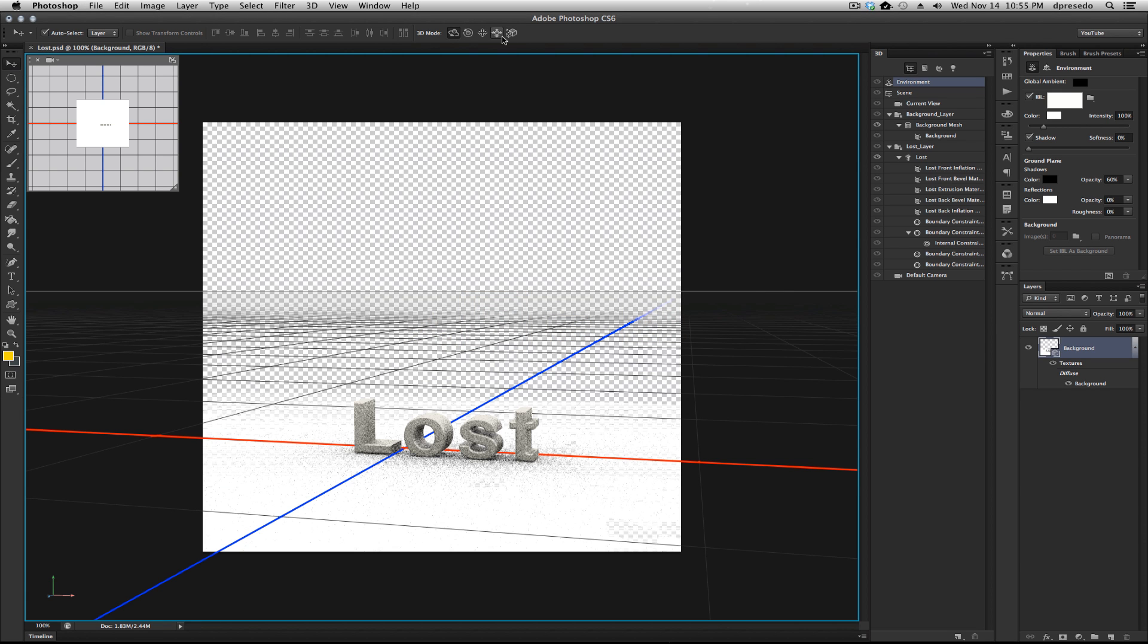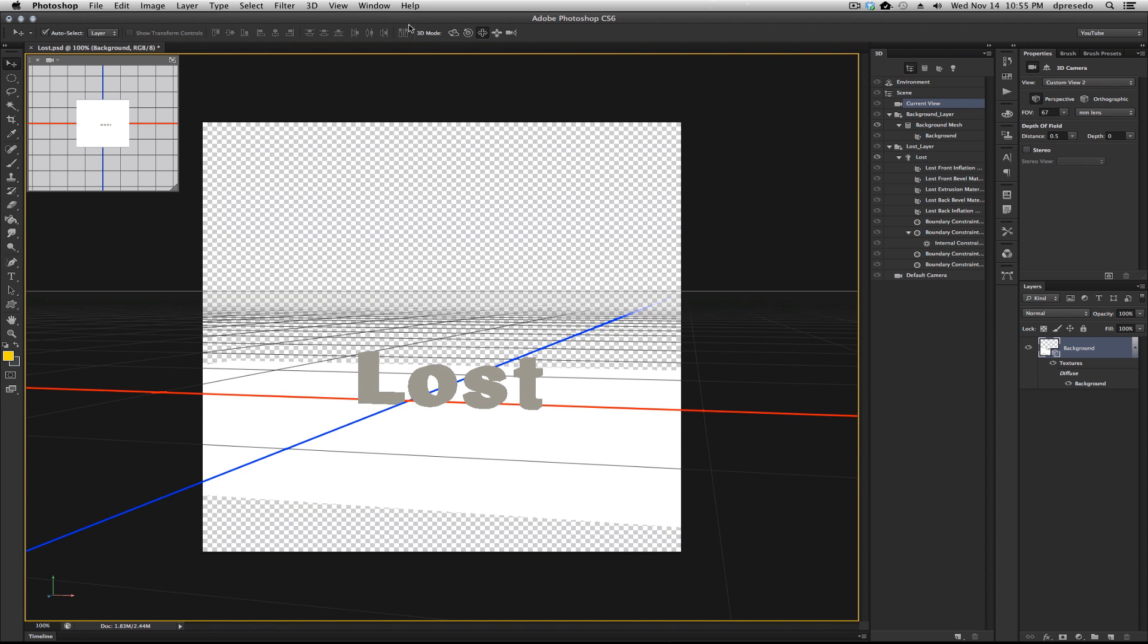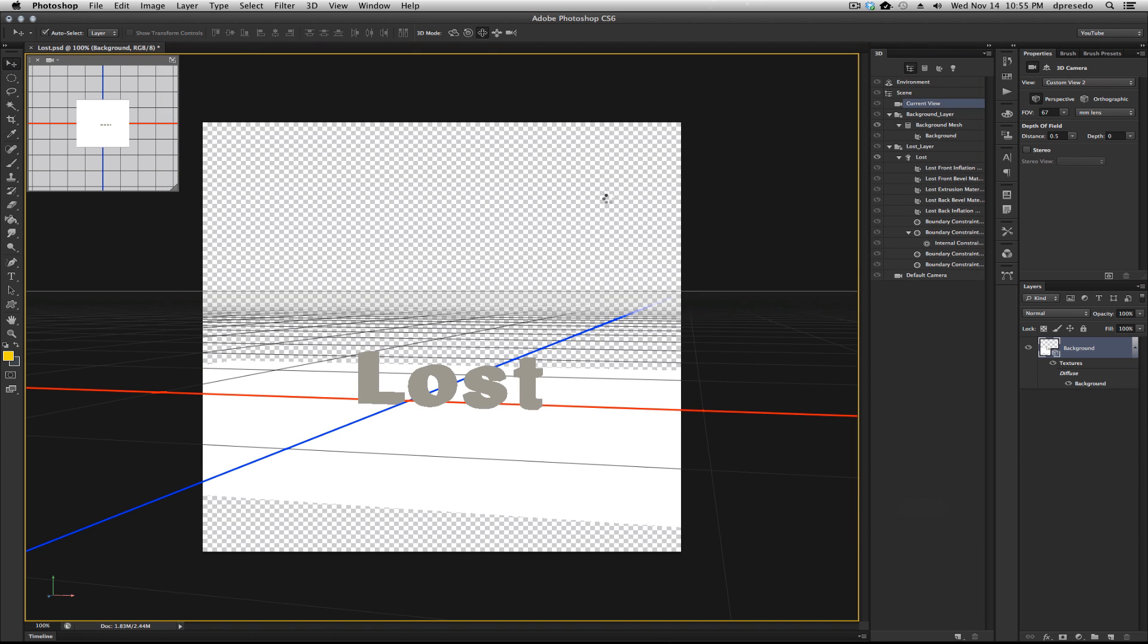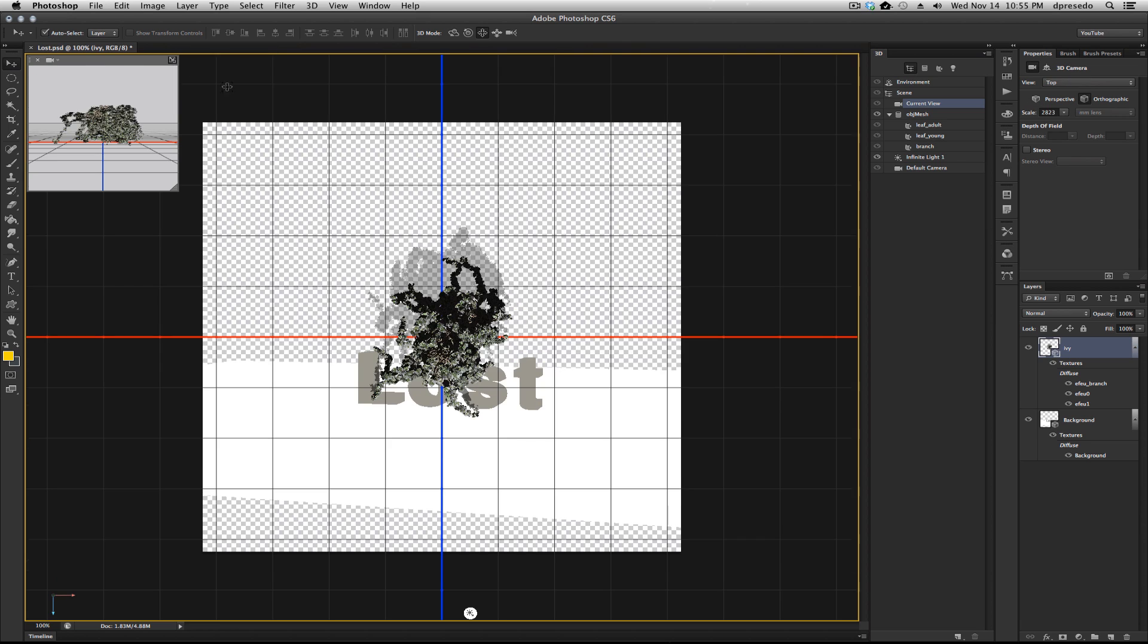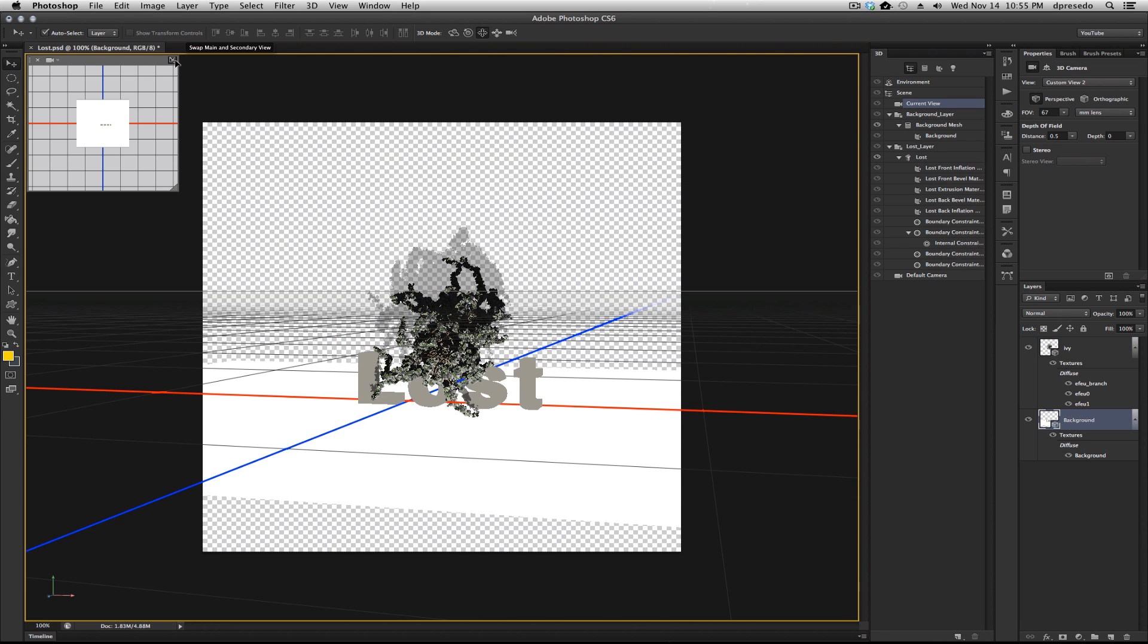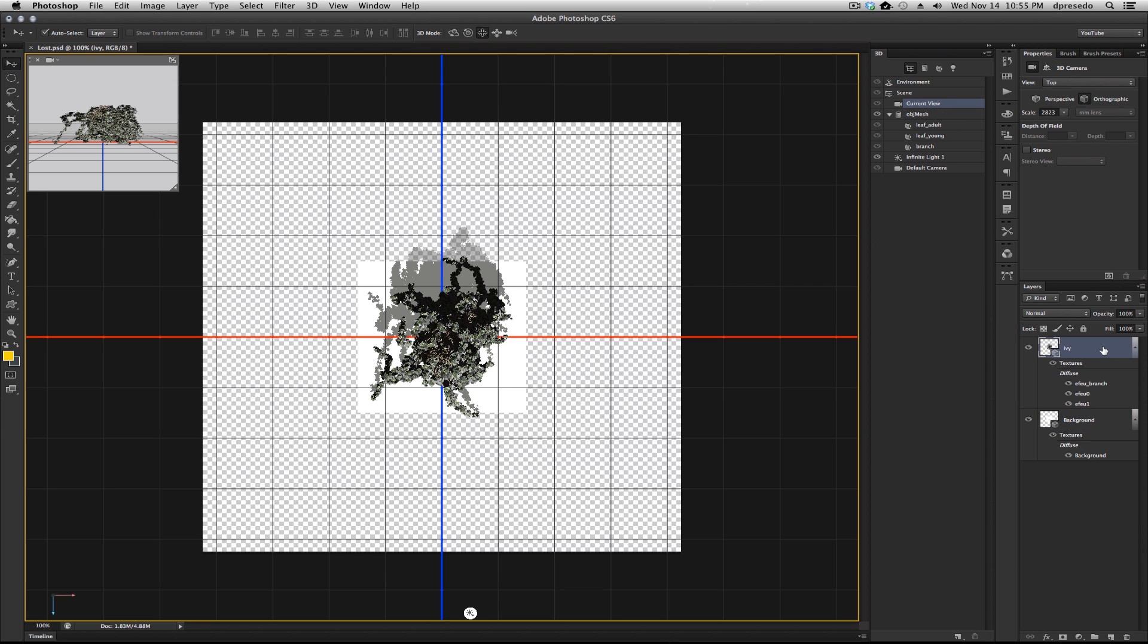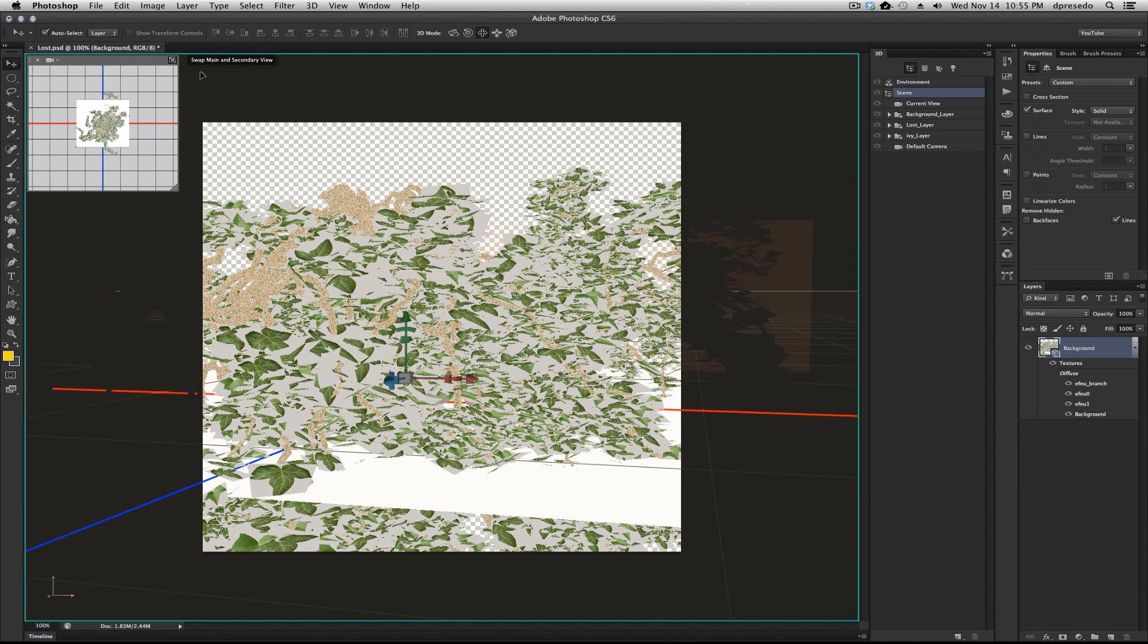We're going to have to bring this into our scene. New 3D layer from file. Select the ivy object. We have two separate layers. Now I'm going to switch to the top view here. Control-Command-E to merge them down. Oops, I need to select the top layer to merge them down. It's a little bit large. Let's swap the view back to our default view again.